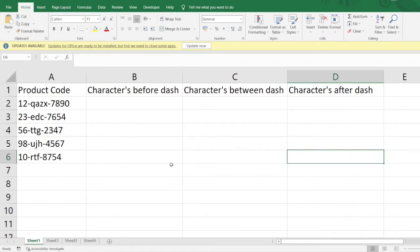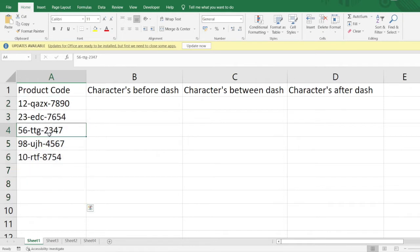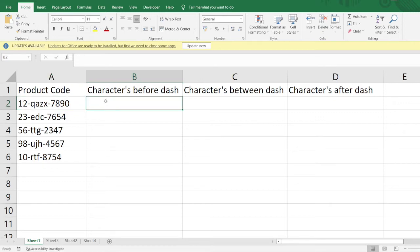Flash Fill is used in all those areas where a certain pattern is being followed and we want to extract certain characters from that pattern. Let us see how to grab all these characters. First, let's look at getting the characters present before the dash. To apply Flash Fill to the entire dataset, we need to enter the value for the very first row of our dataset.